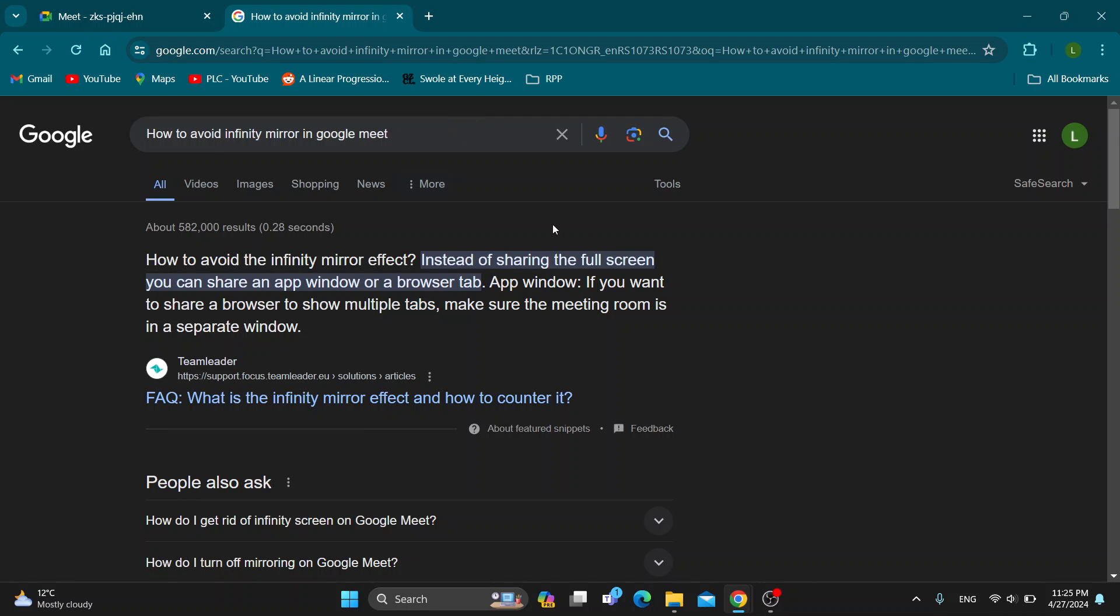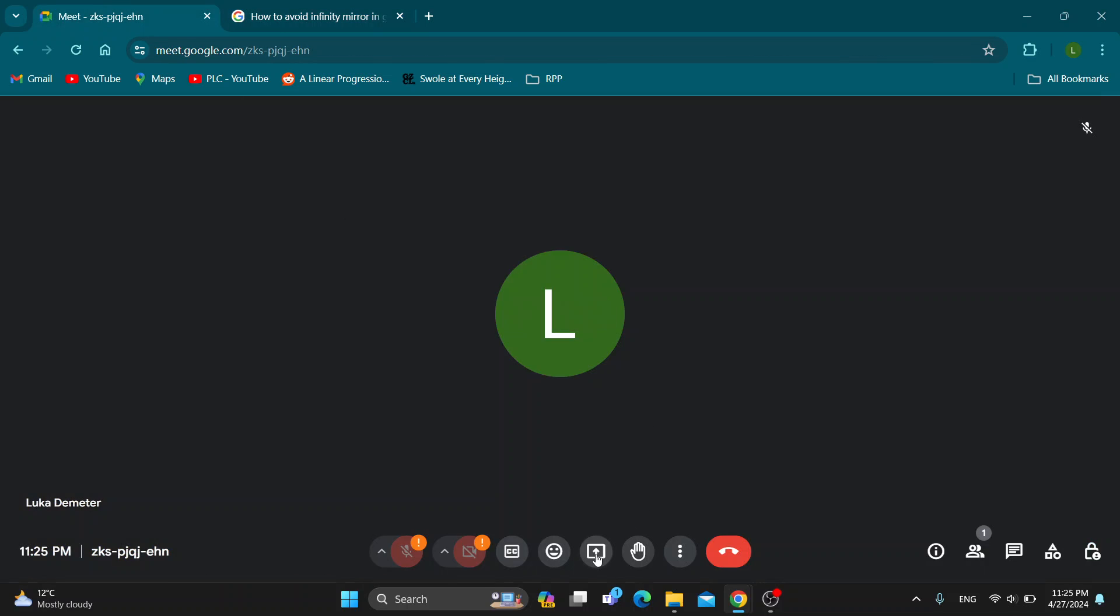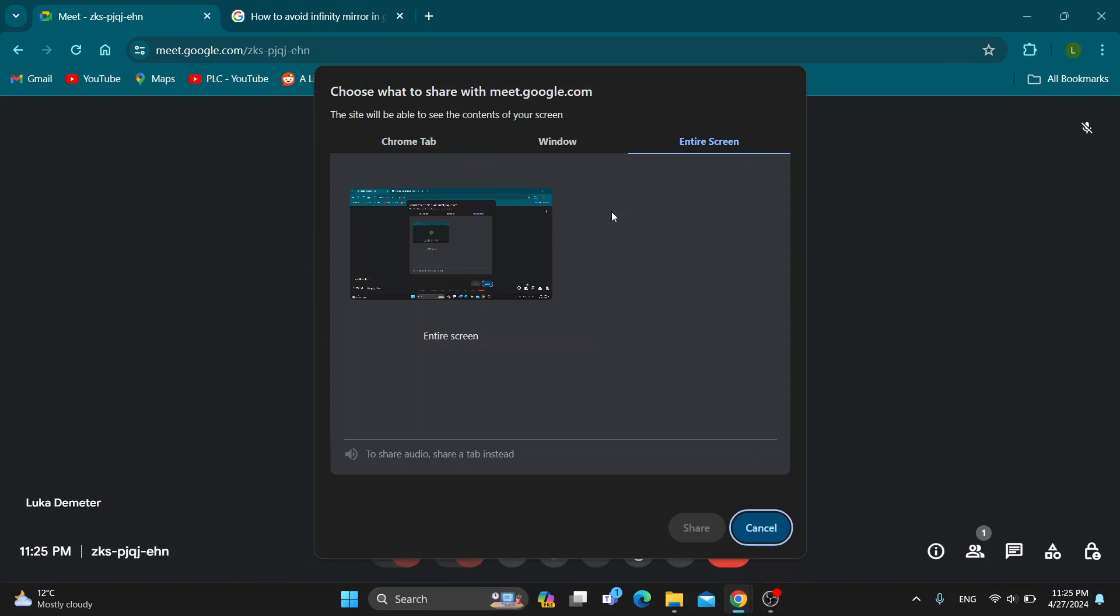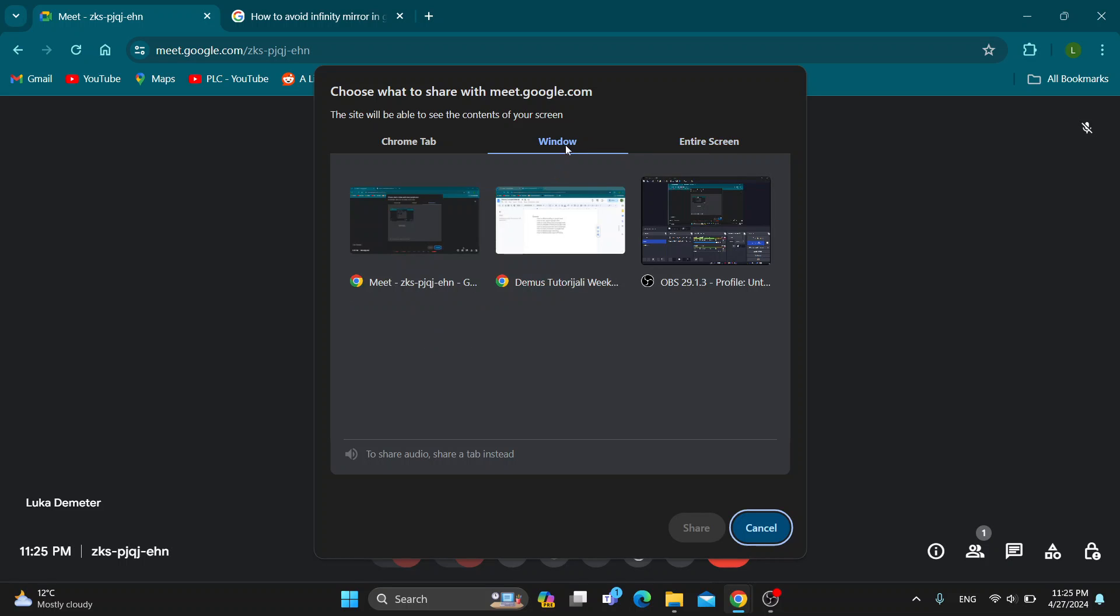what we want to do is instead of sharing the full screen, share an app window or browser tab. This is going to help us remove that. So go ahead and present again, and instead of selecting your entire screen, you want to select one of your windows.